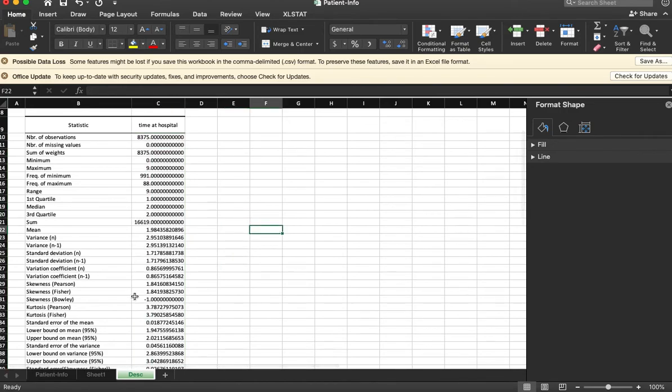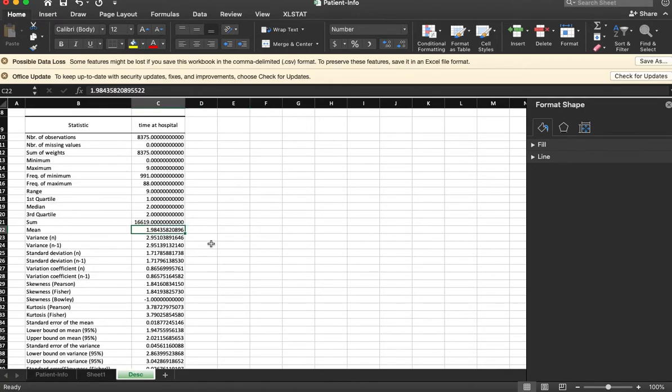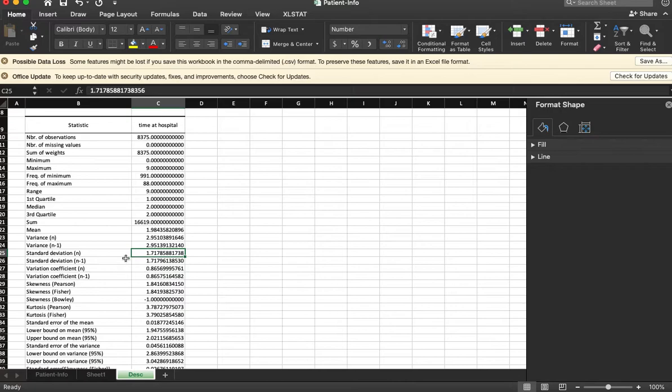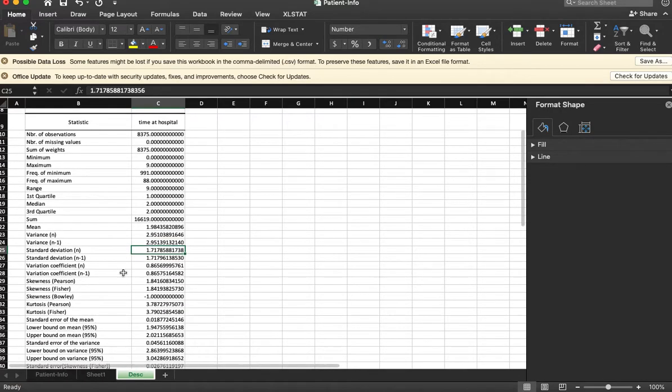A little easier to see. And so the mean that we calculated is 1.89 - that's exactly what we had calculated. Great. And then it's gonna do the standard deviation. That's exactly what we had calculated.